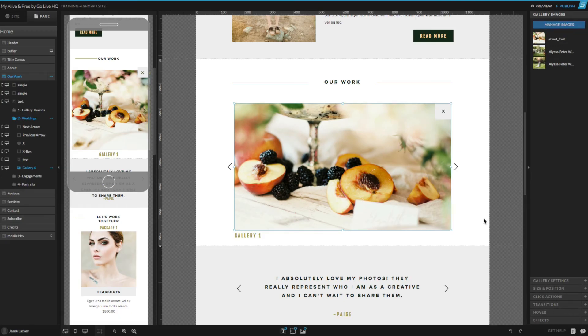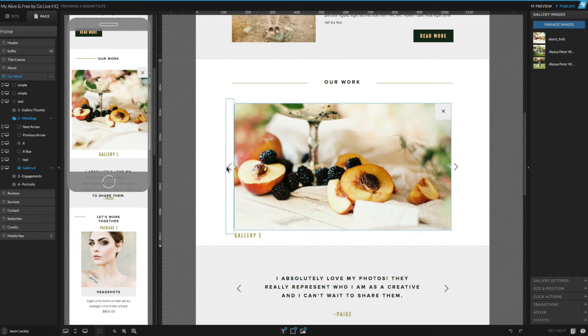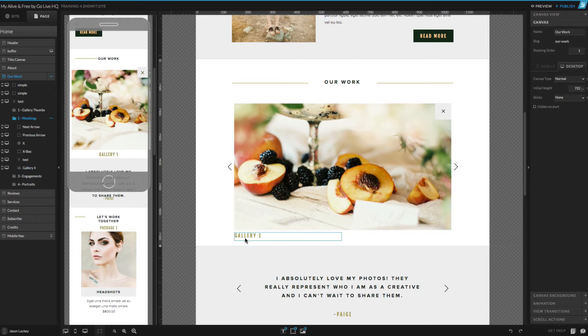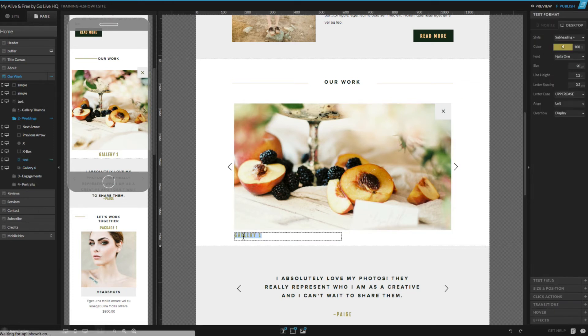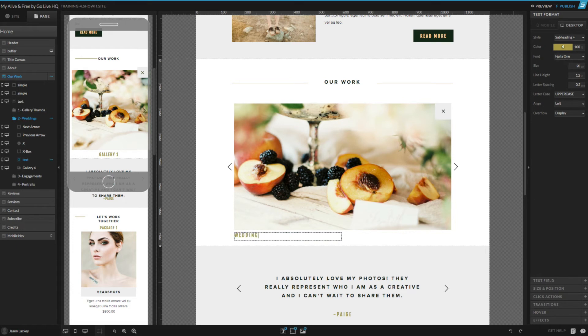Hit save. And just like that, your images are right inside of the gallery and these arrows will control them back and forth right away. Lastly, I'm going to update this label right here to correspond with the correct gallery.